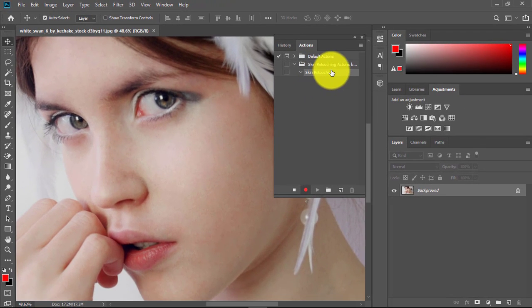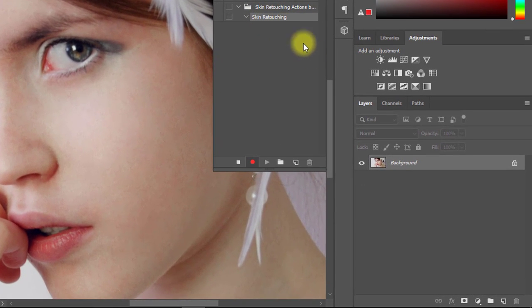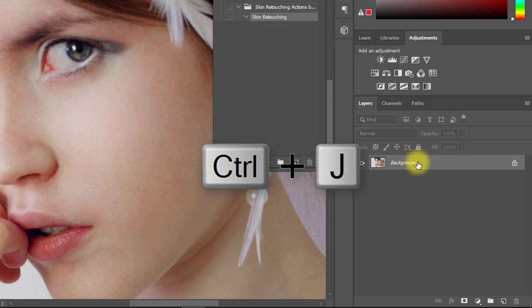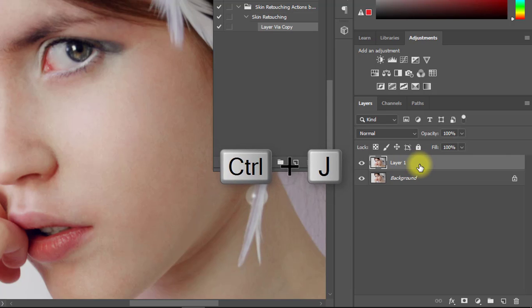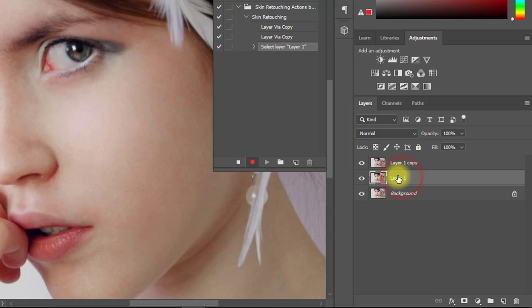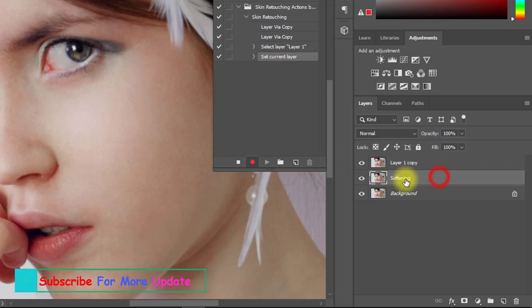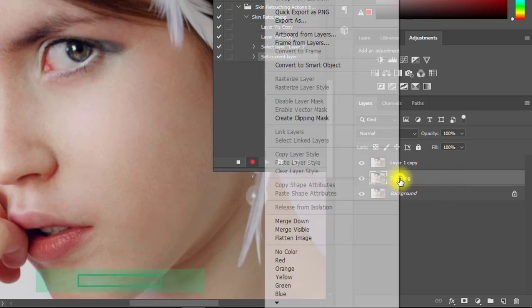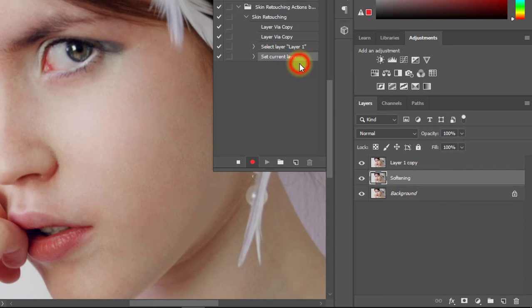This time all work will be recorded. So at first, press Ctrl+J two times for layer copies, then rename the middle layer to Softening, right-click and convert to Smart Object.